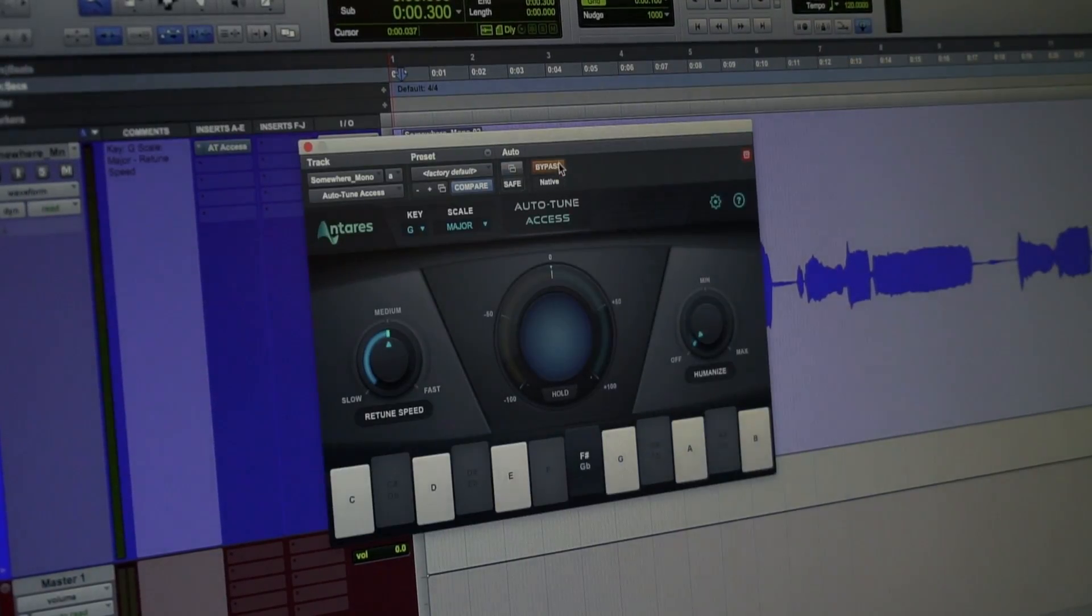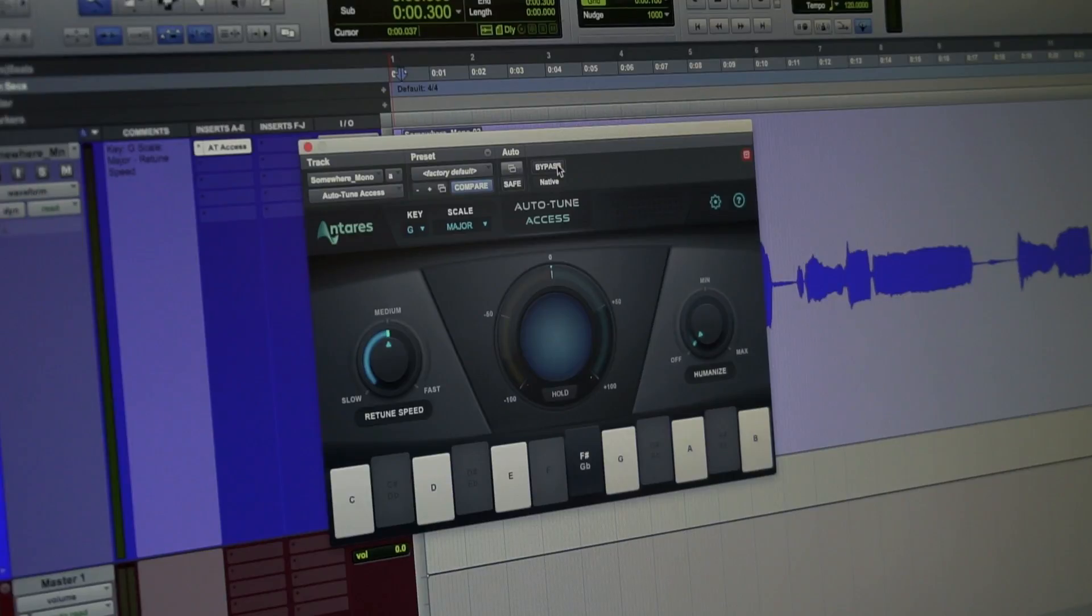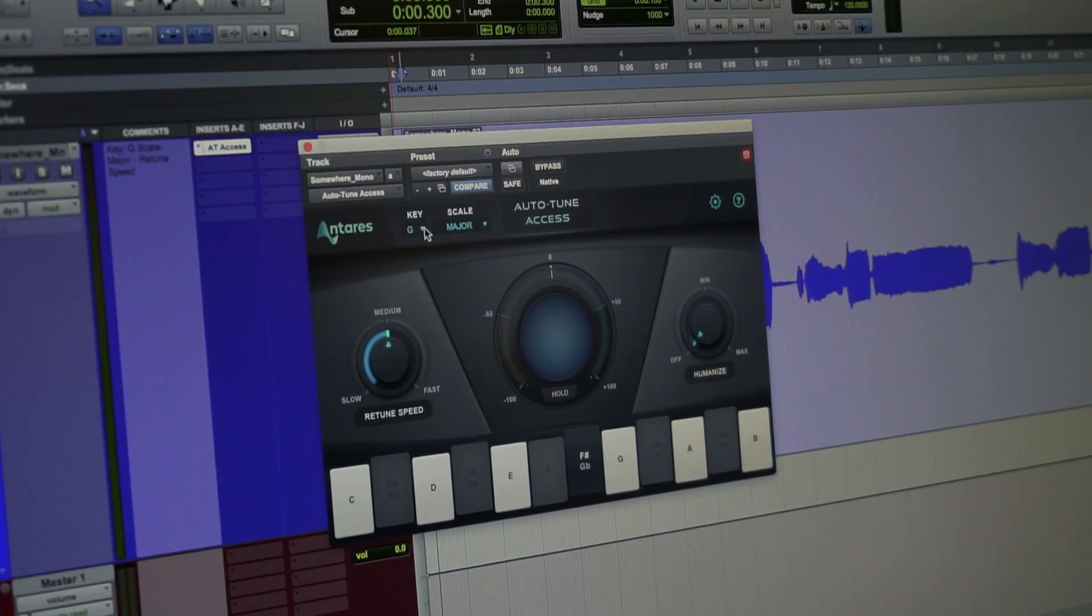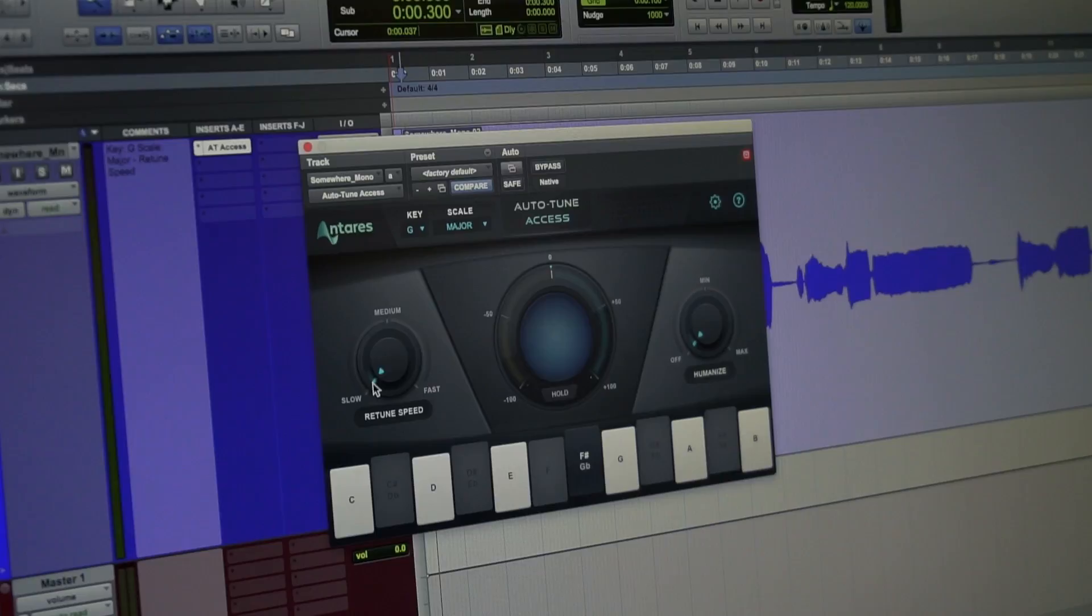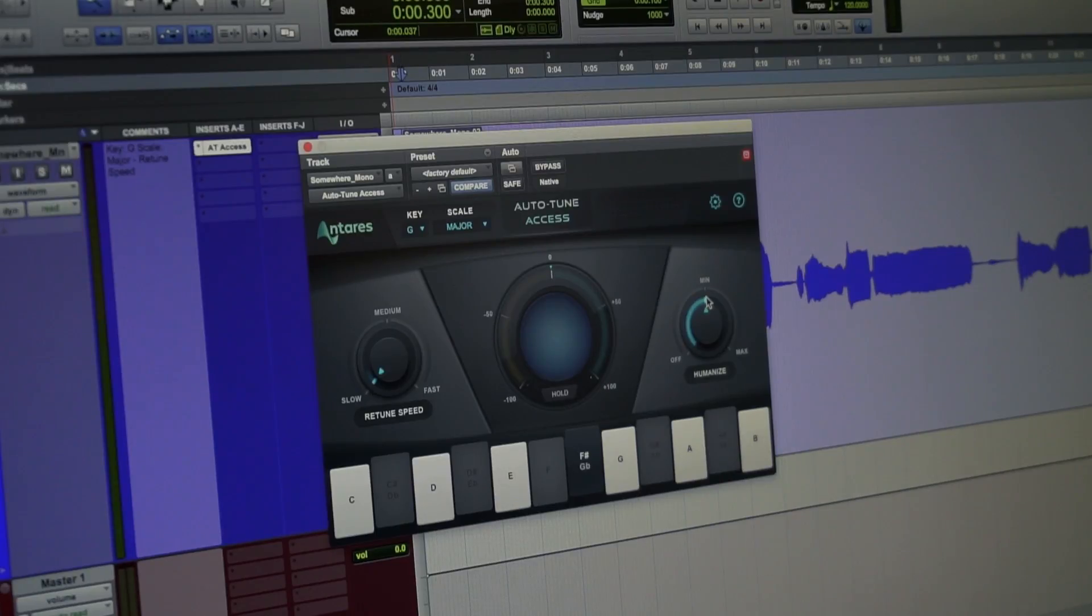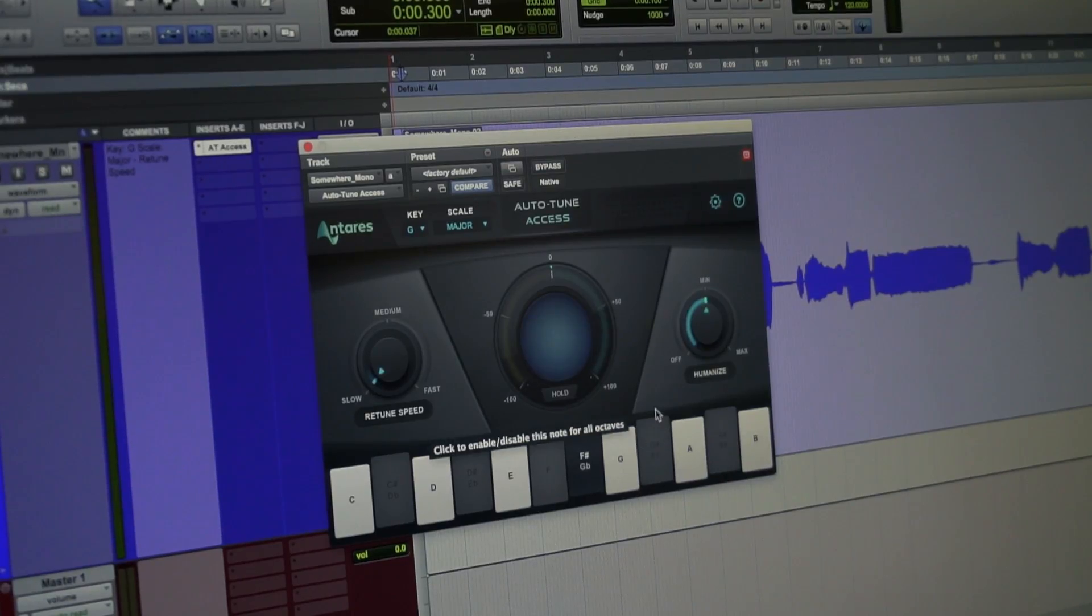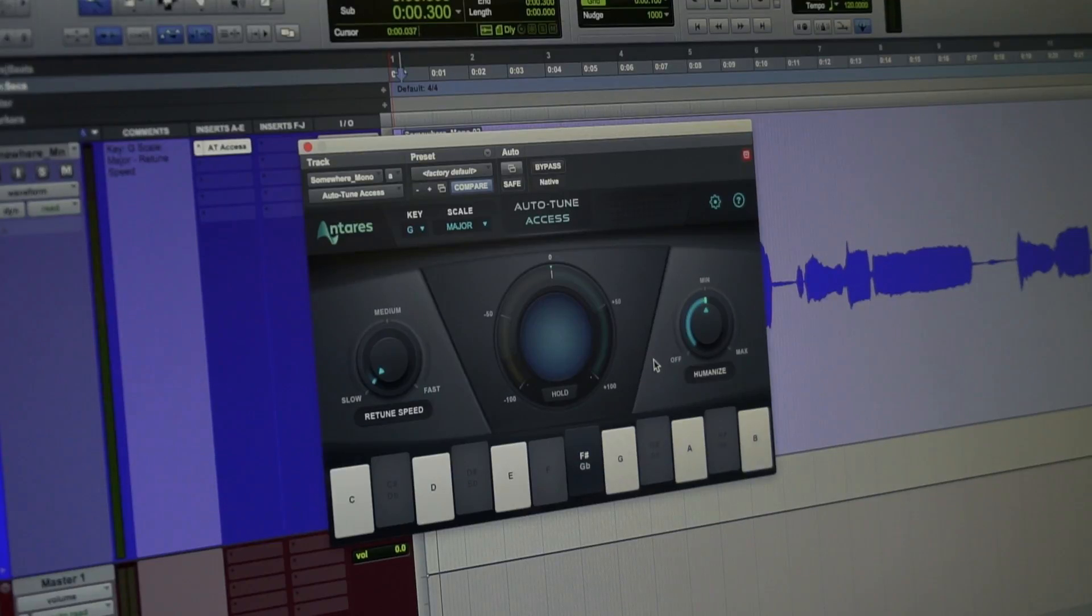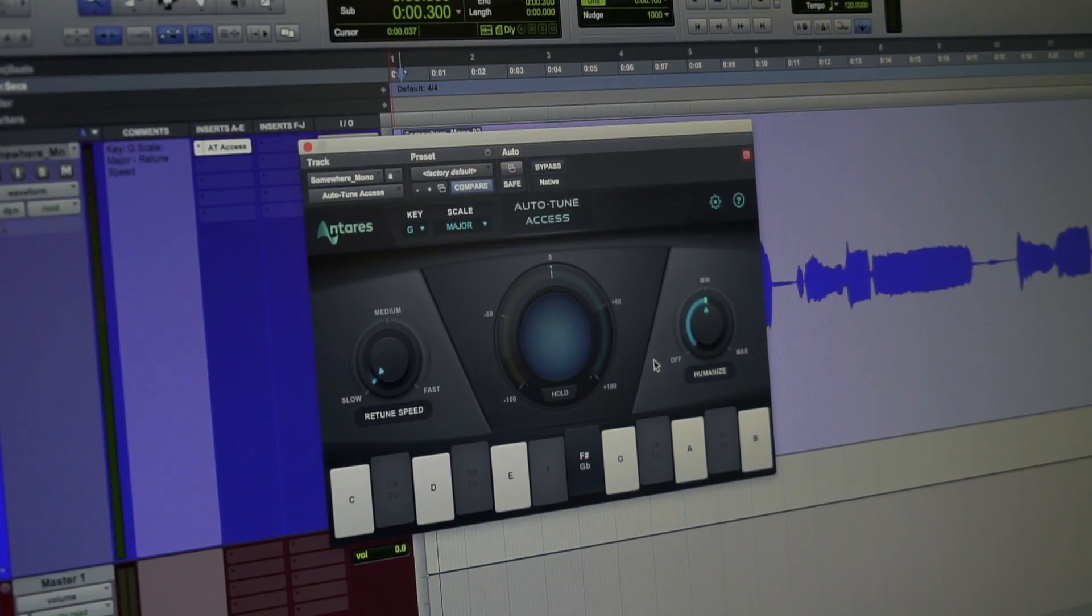So I'm going to go ahead and take off the bypass. I've selected the key that the song is in. I'm going to put the retune speed on slow this time, and I'll put the humanize on minimum, and that's really all there is to do. Now I'm just going to press play and let Auto-Tune Access do its thing, and let's hear the results.